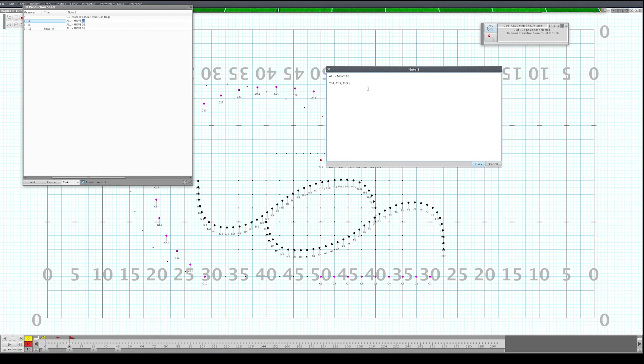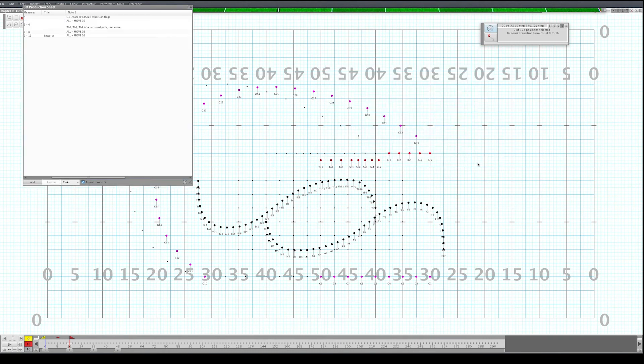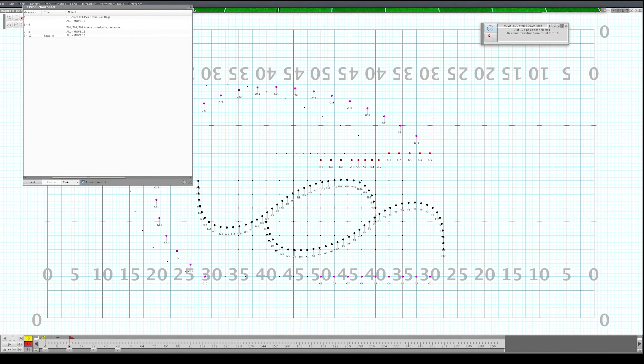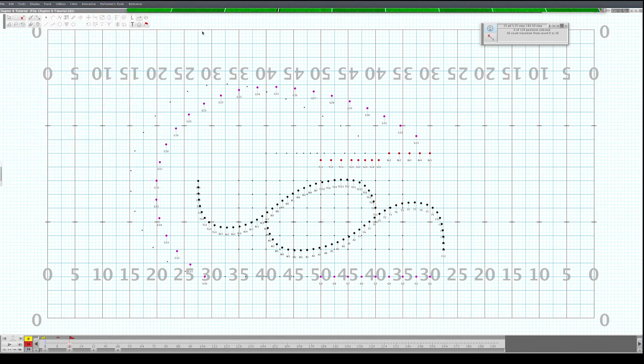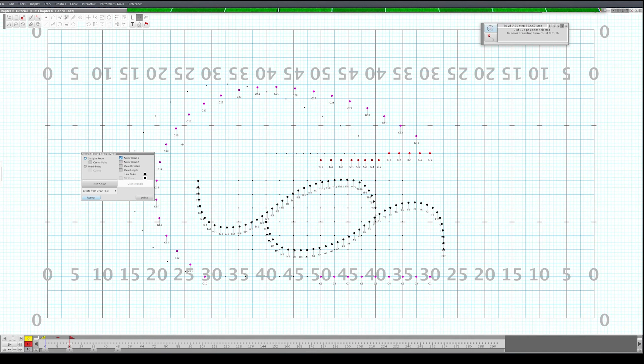Take a curved path, C arrow. And then what you'll want to do is just click on your arrow tool here at the top. I like to make a multipoint curved arrow because then you can do multiple points and you can just show them what to do. Go back and over.